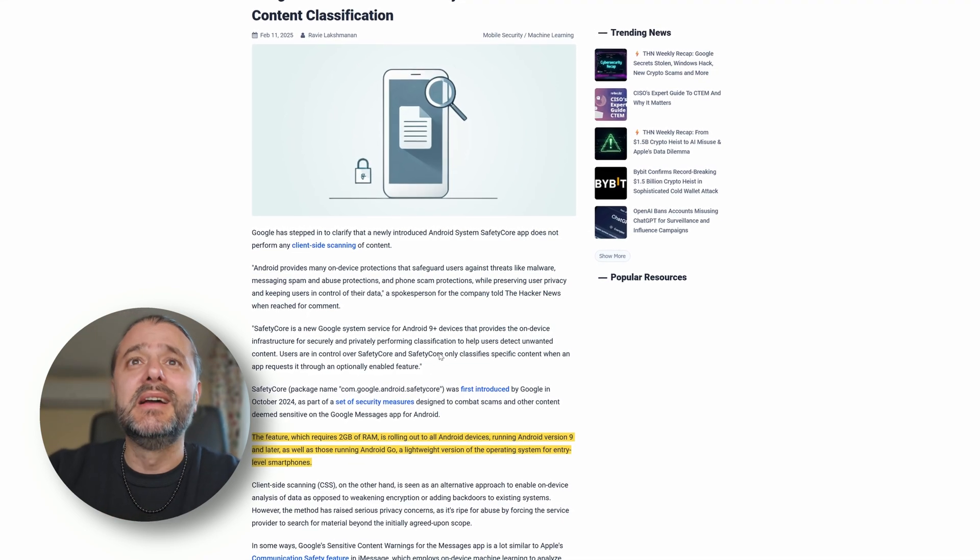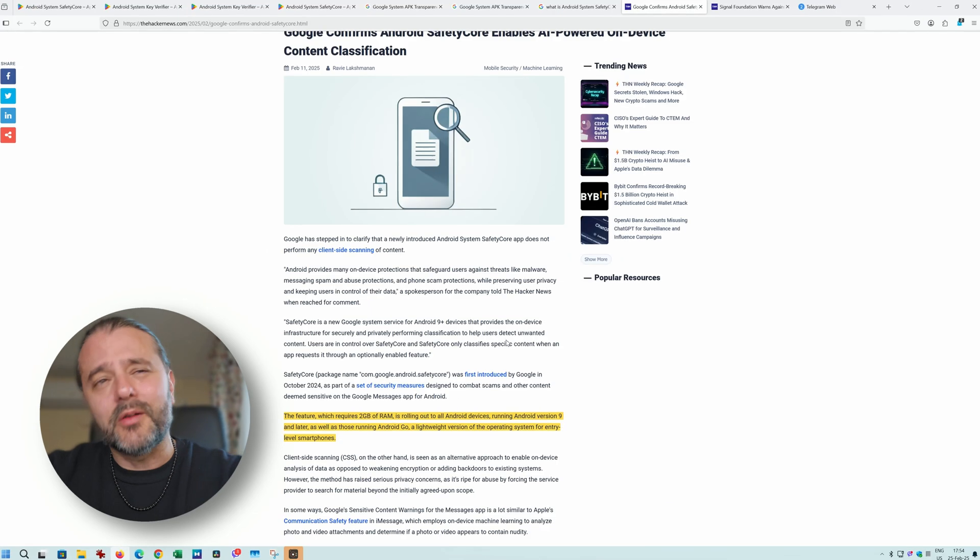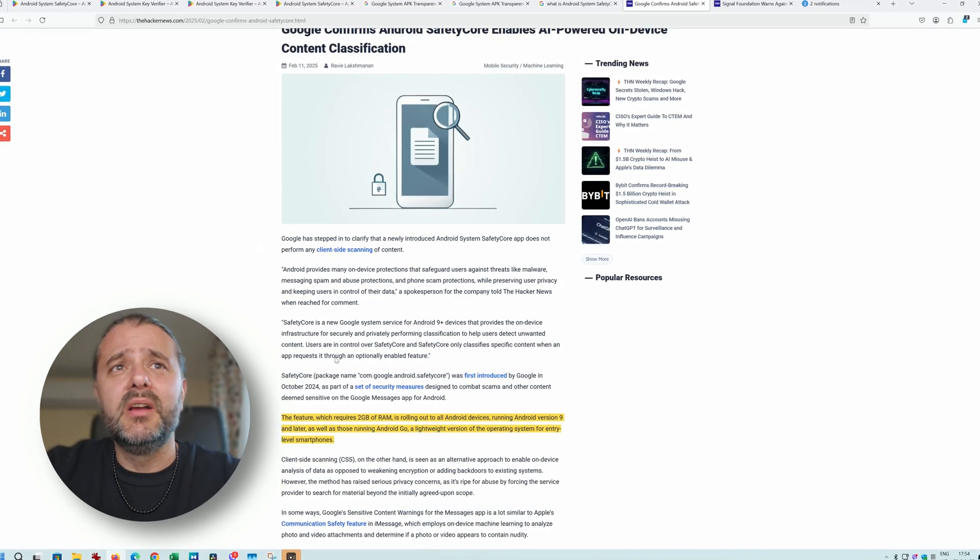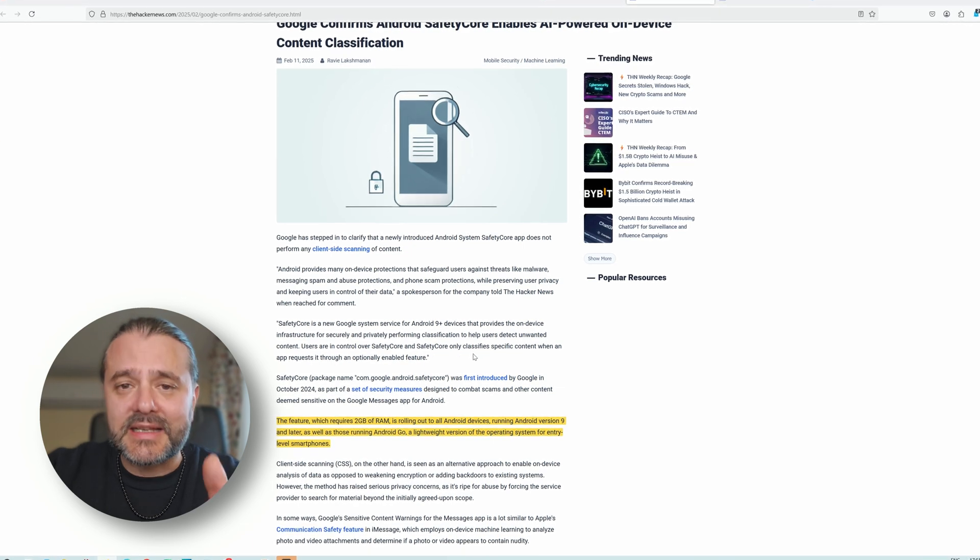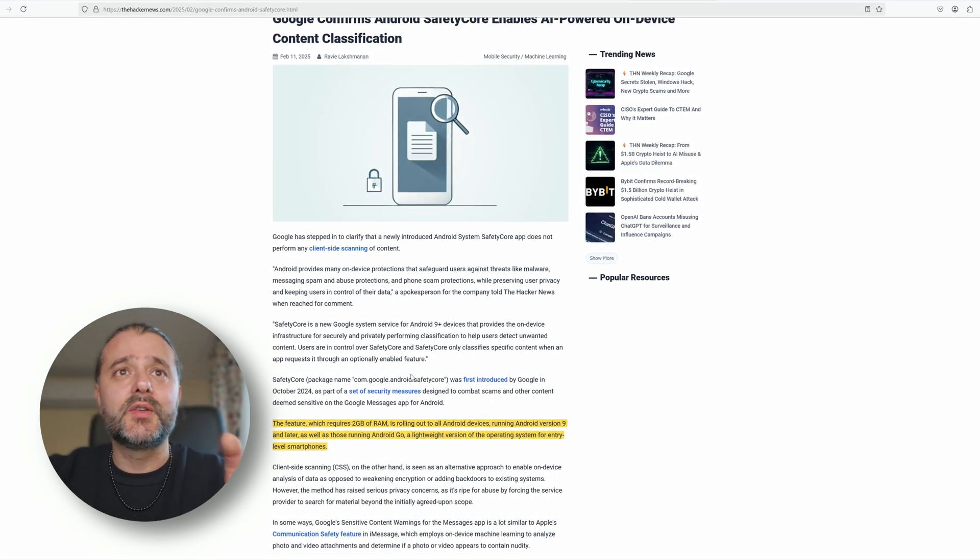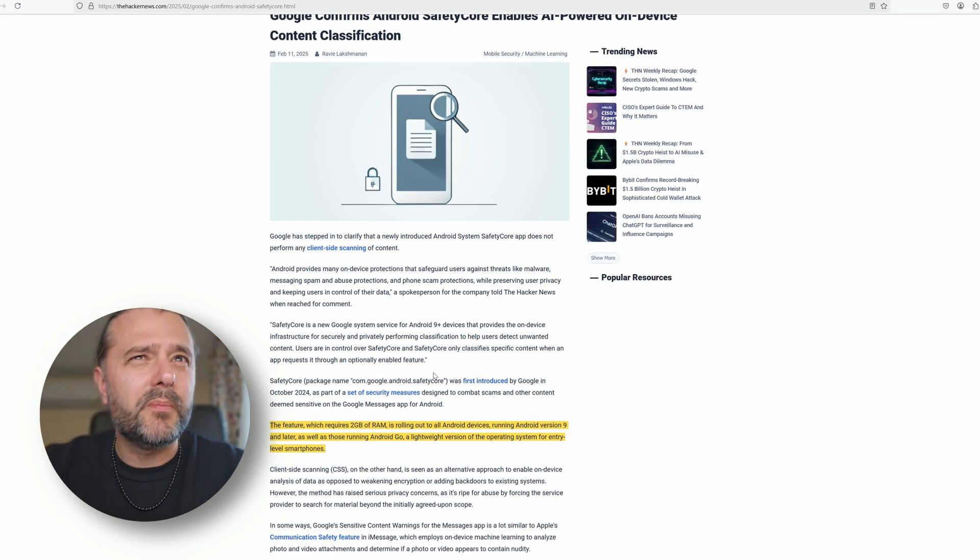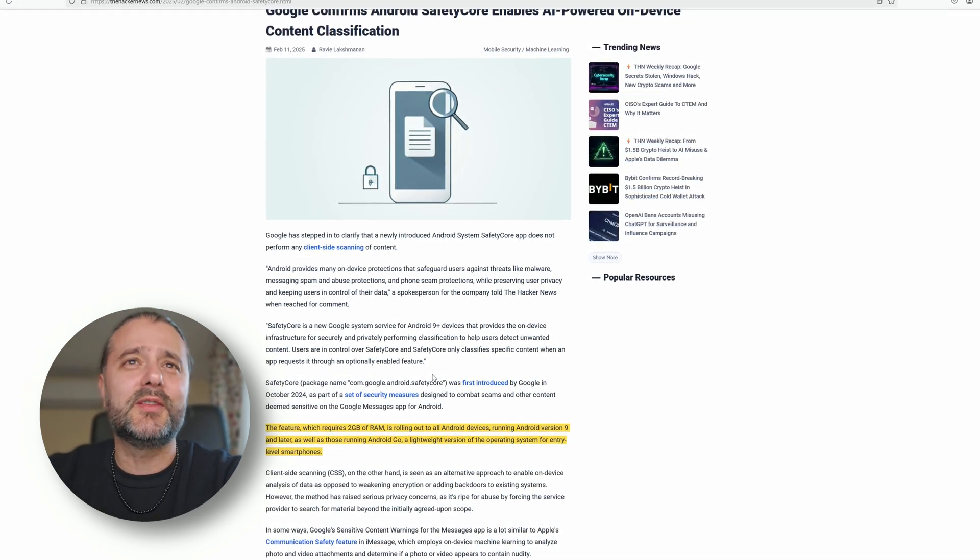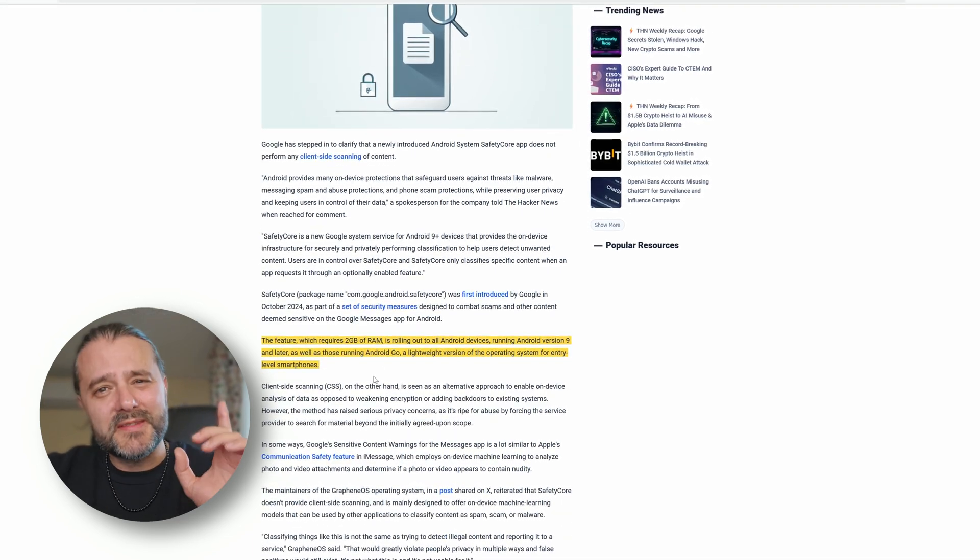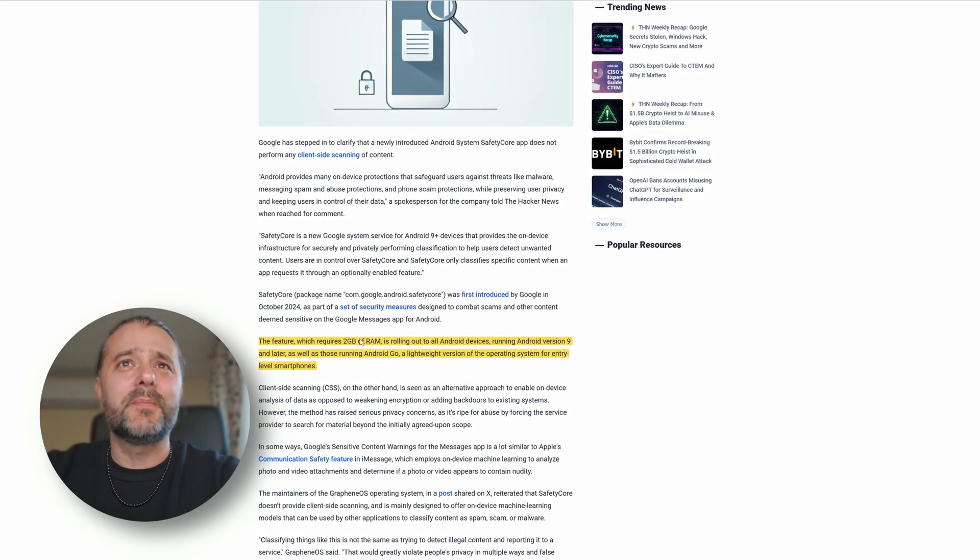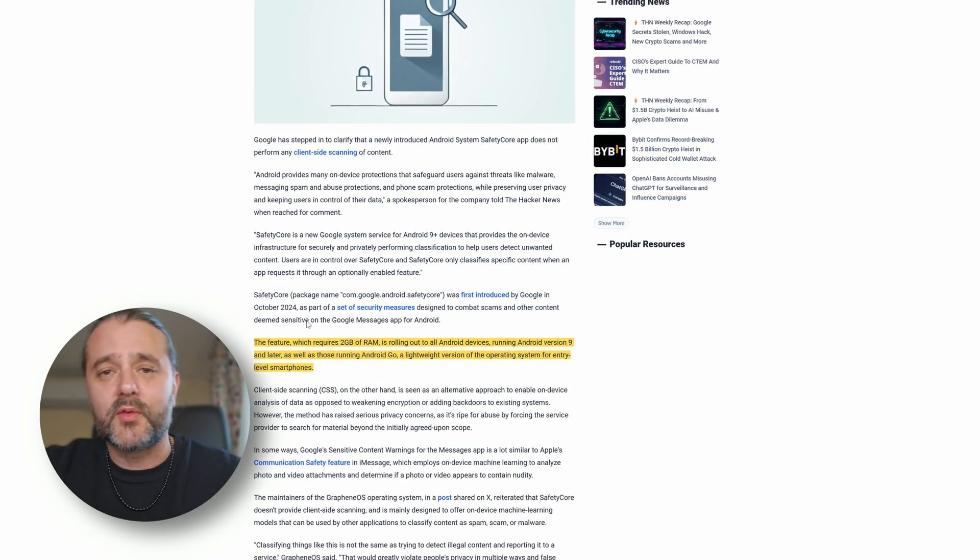I don't really see anything fishy here. Users are in control over Safety Core and Safety Core only classifies specific content when requested through an option enabled feature. It sounds a bit too nerdy but I think it makes sense.